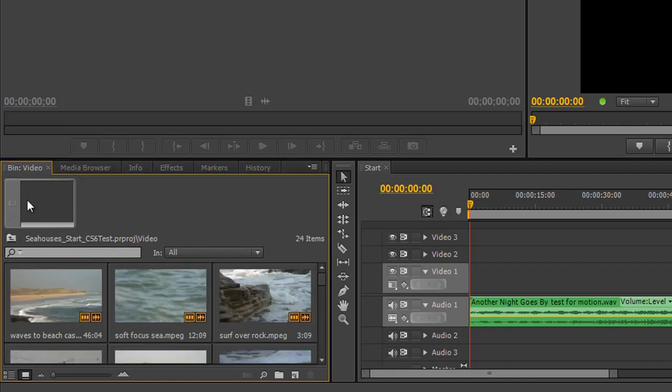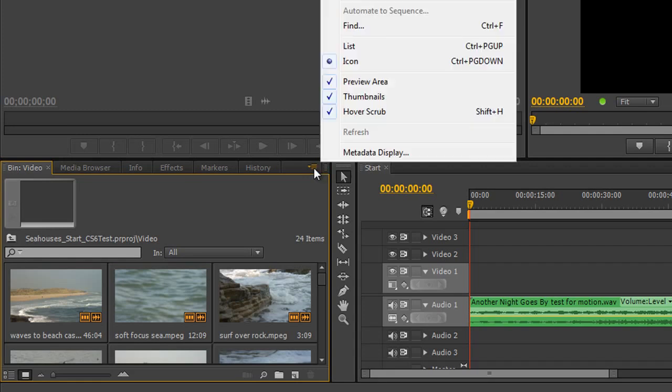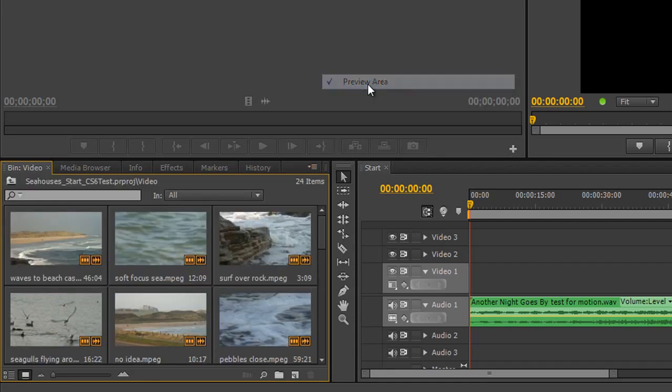So to turn it off, remember you go over to the panel menu here, click on it, and you're looking for Preview Area and we can turn off the preview area.